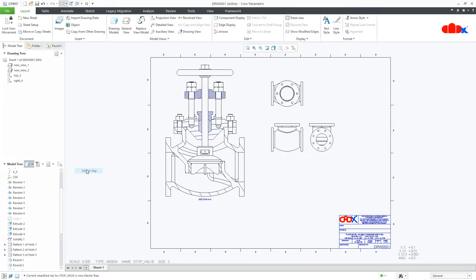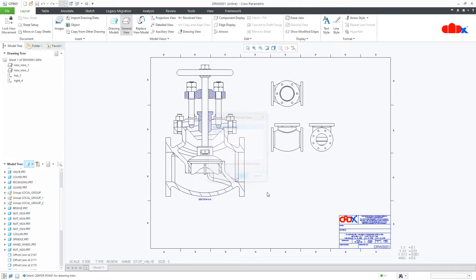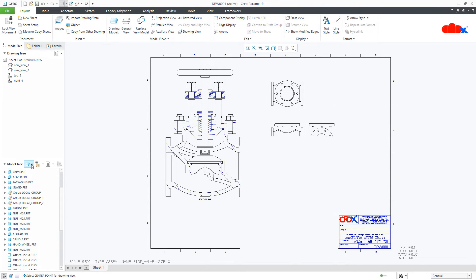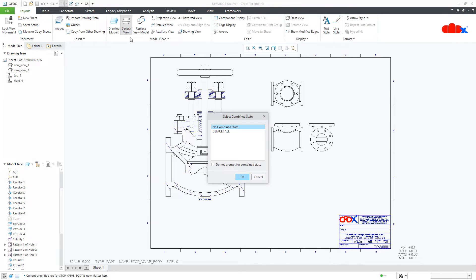If you select the assembly and go for general view, you will get the assembly. But if you go for any individual part, you will get the part detail.